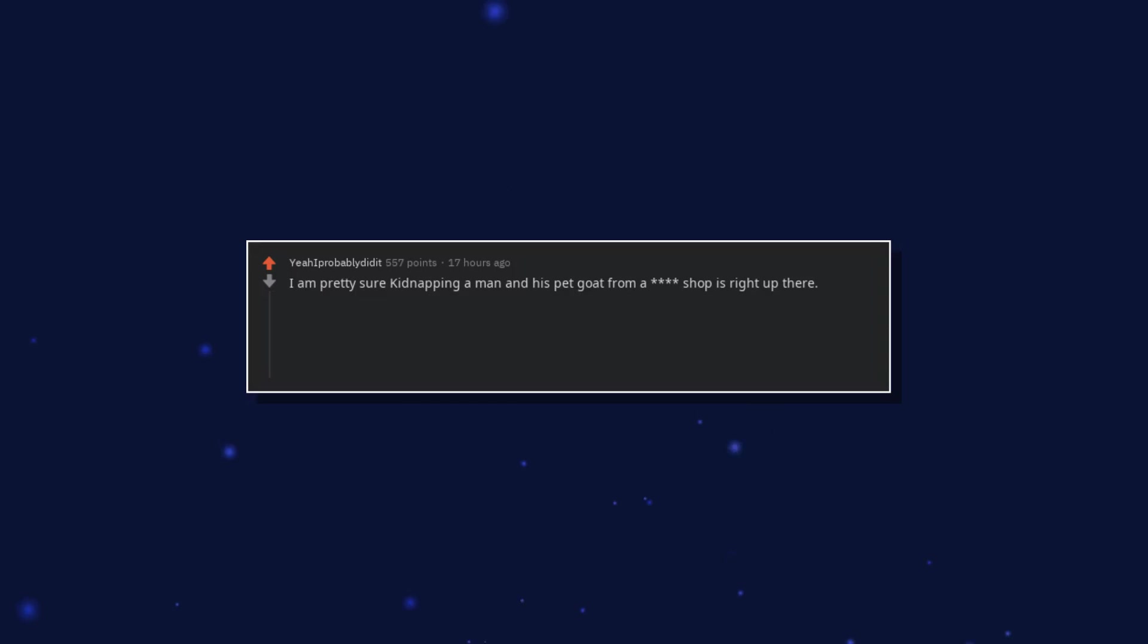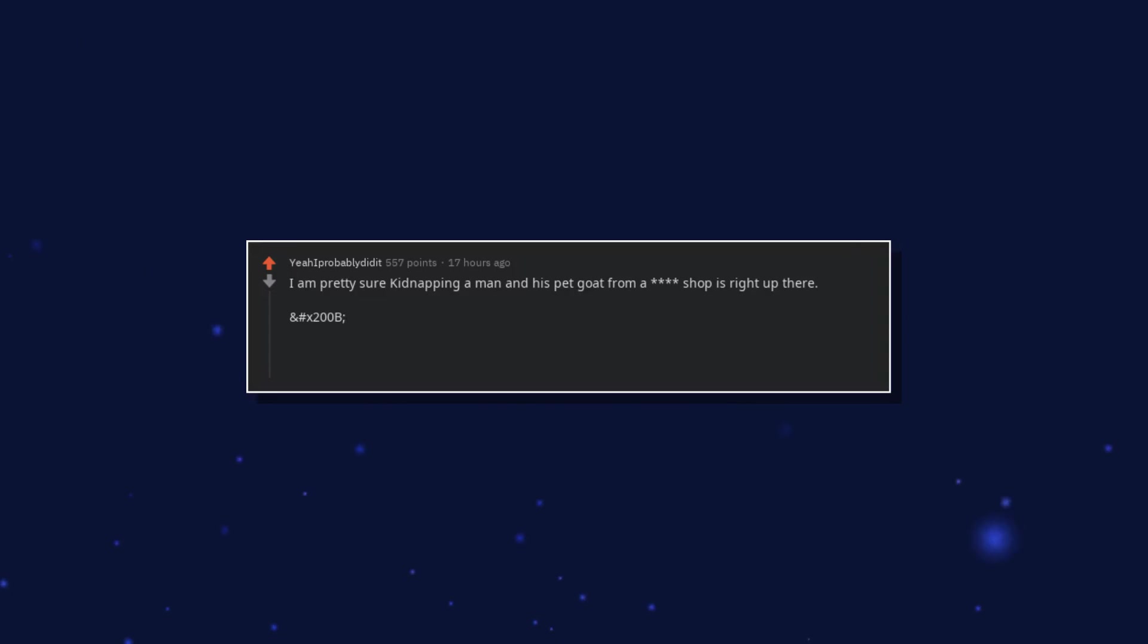I am pretty sure kidnapping a man and his pet goat from a shop is right up there.